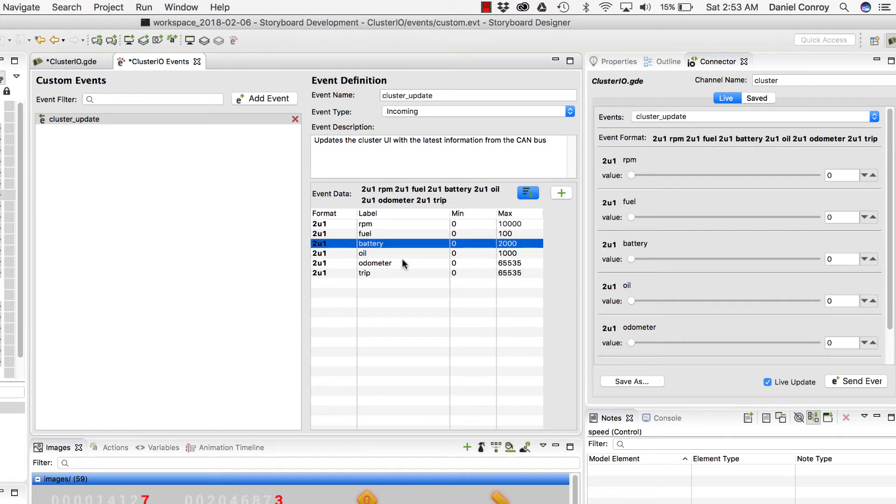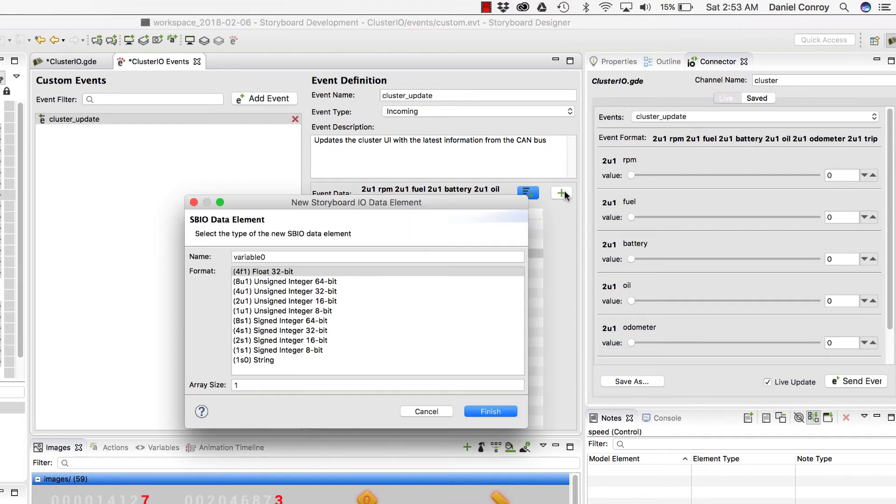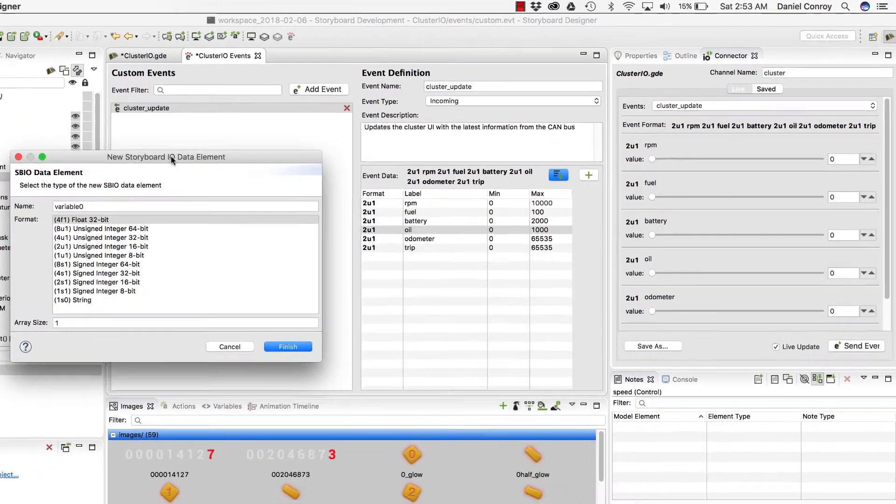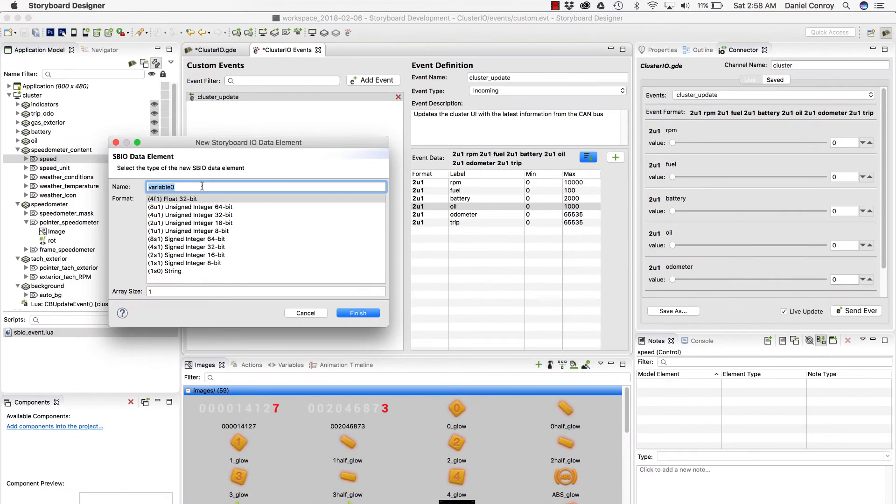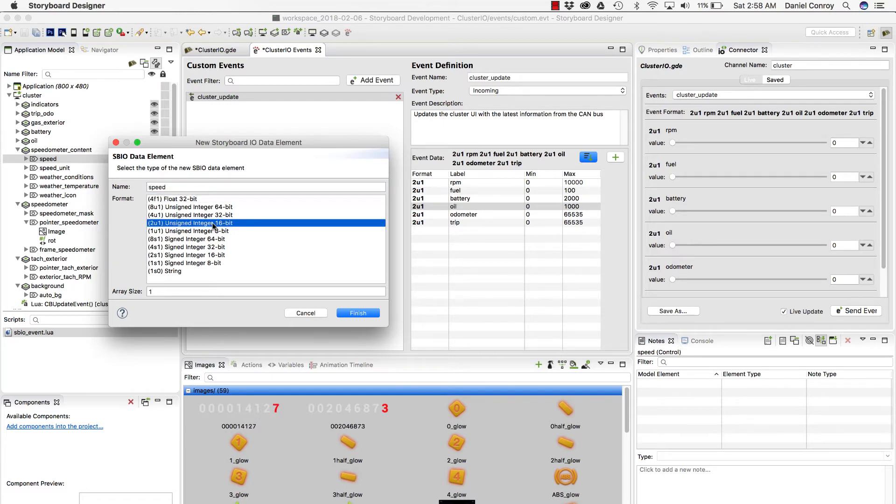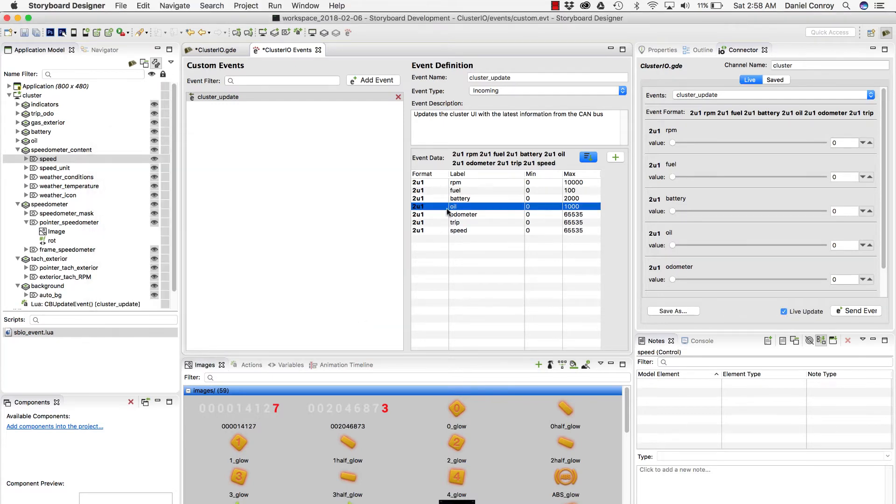What I can do fairly easily is add to our existing event here, so we can include updating the speed. So the first thing I'm going to do is give this a name of speed, and I'm going to use a 16-bit unsigned integer. And now it gets added here.